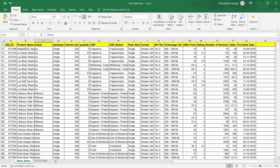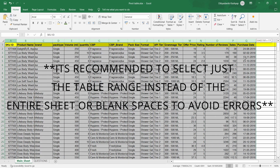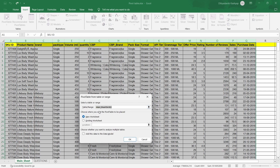First, select this table. Go to Insert. You get to see an option called Pivot Table — select it. The first field is the table range, which we have already selected. Then it's asking whether we want to start the pivot table in this worksheet or a new worksheet. For this case, we will use new worksheet and press OK.